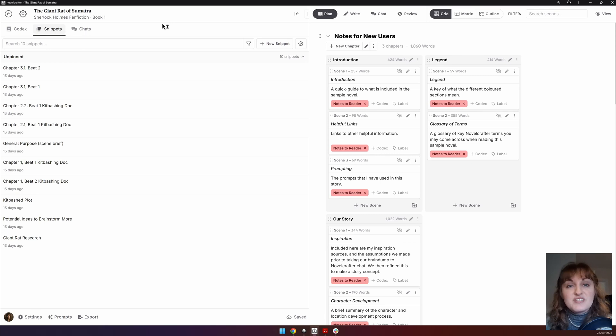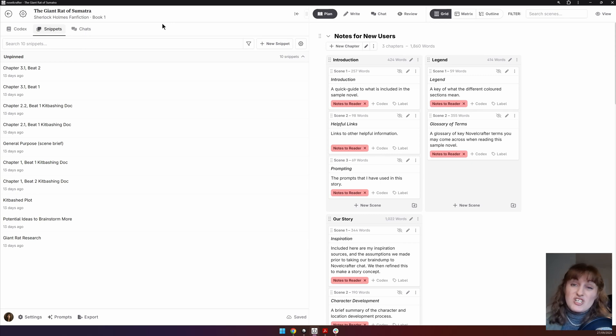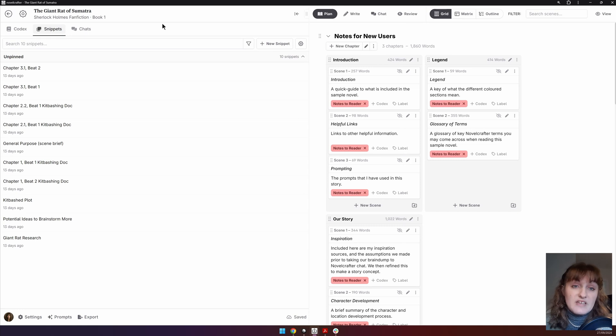Think of snippets as your essential notes. Braindumps, kit bashing, research and notes to self can all be stored here for easy access.